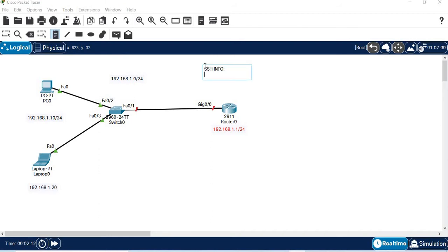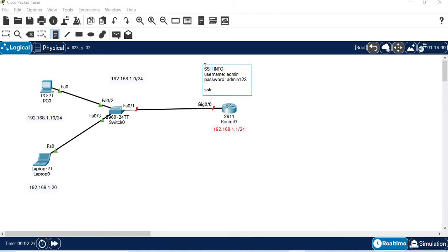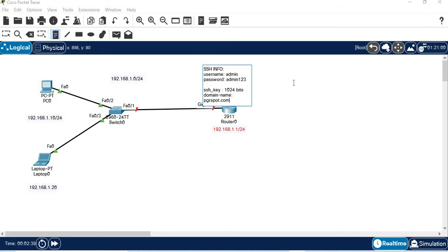Here is our SSH info. For SSH, username and password are mandatory. The username is admin, the password is admin123, the key size is 1024 bits, and the domain name is PGRspot.com.